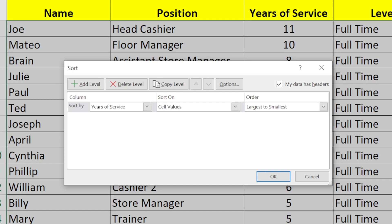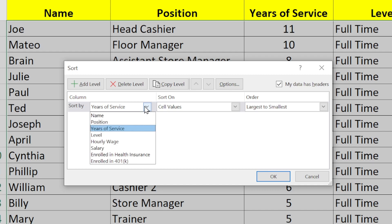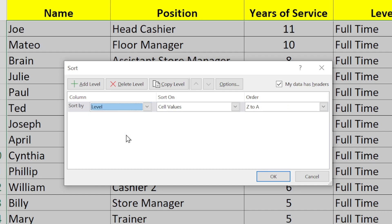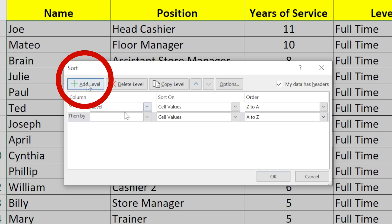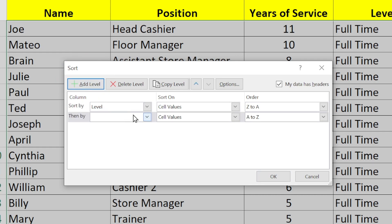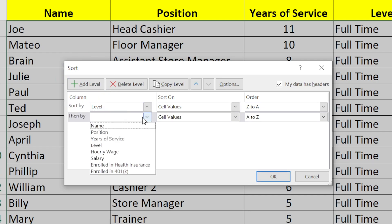I highlight the data again and then go back to Sort. The parameters of the last search are still there. I'll pick Level in the first drop-down. Now I'm going to click Add Level and select Hourly Wage.